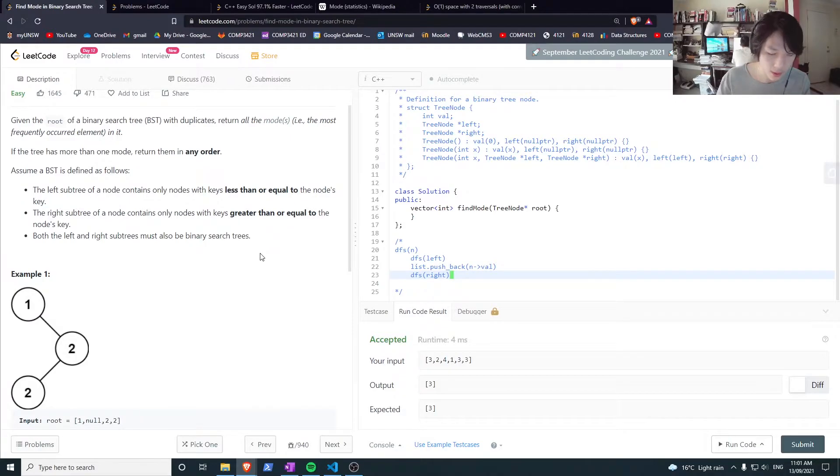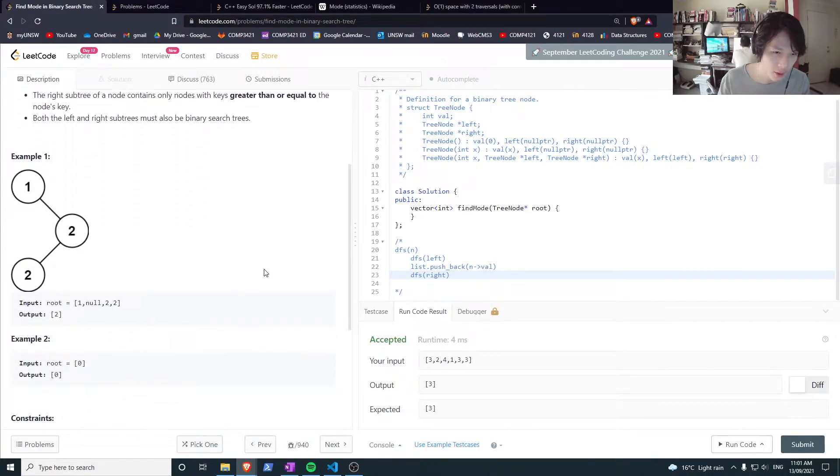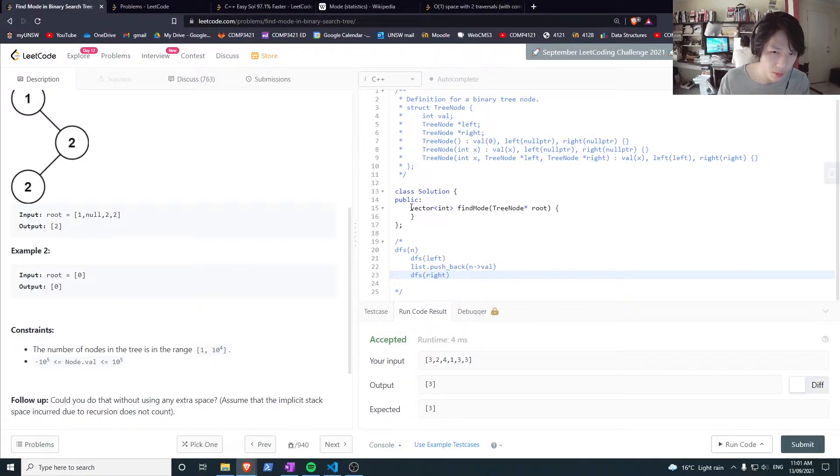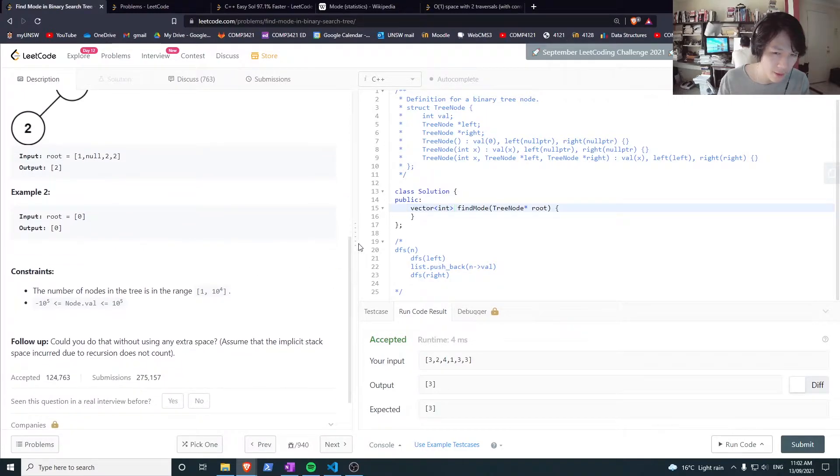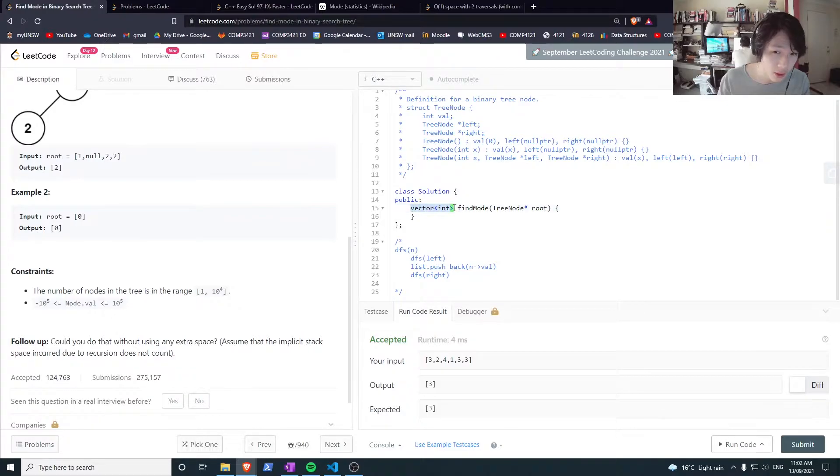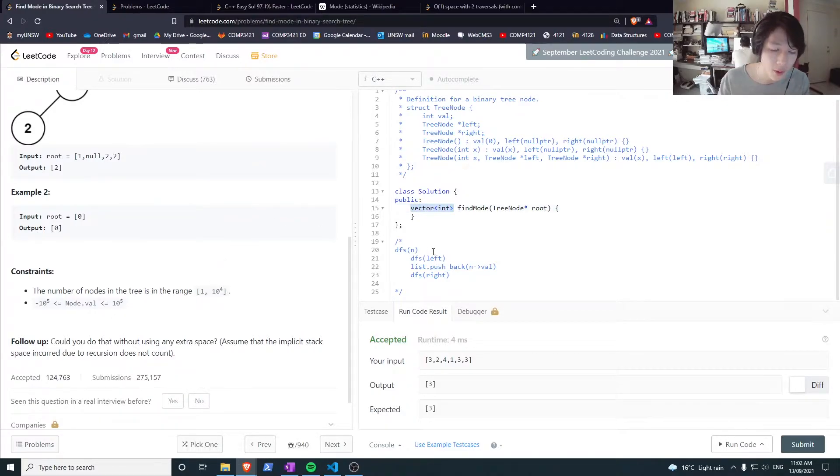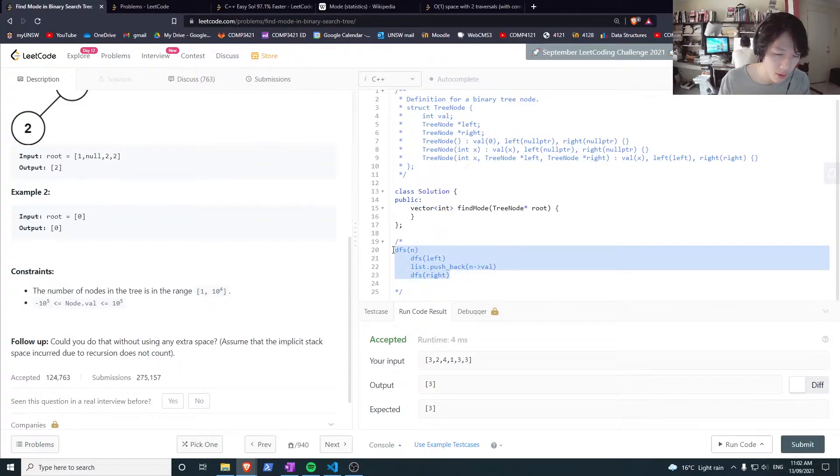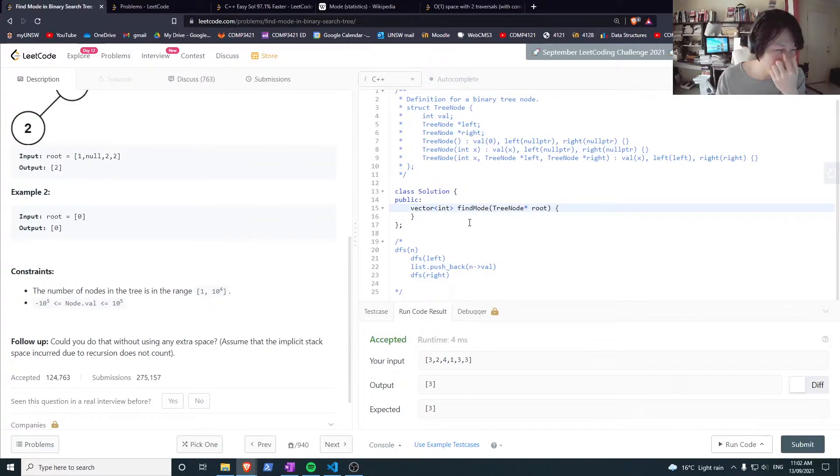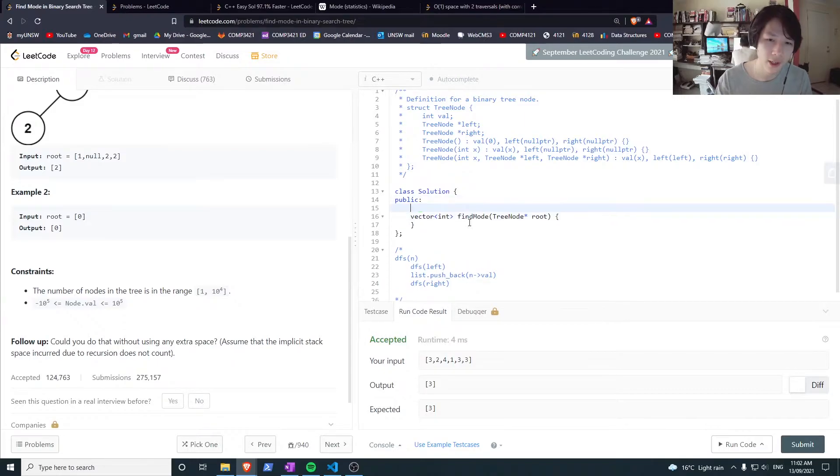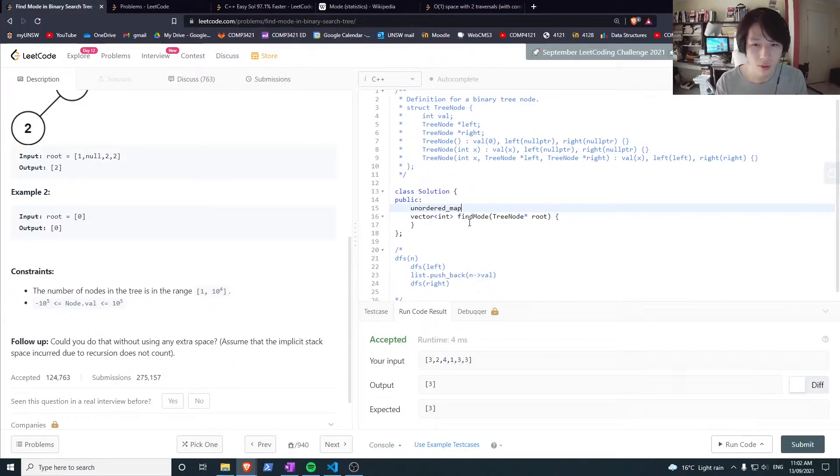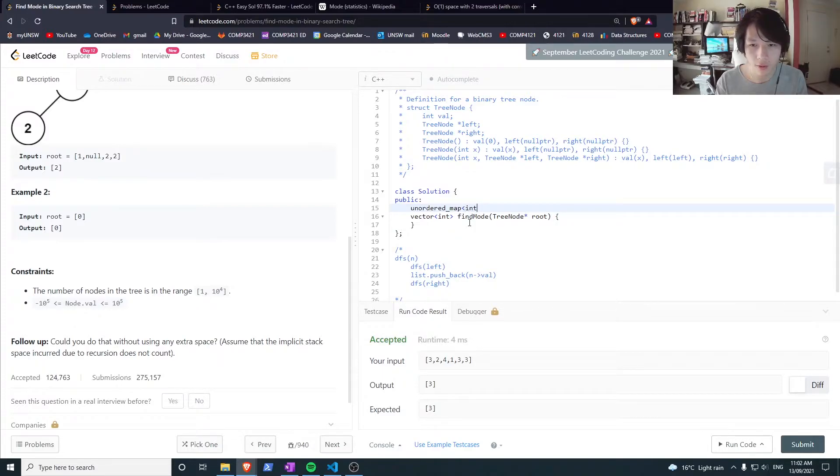You can reduce the problem to finding the mode of a sorted list, essentially. But you still have to return all the values that have the same frequency, which could be up to all nodes, so it's still O(n) space complexity. You can do this, but a map would be easier to implement and have the same space complexity. So let's just use an unordered map to count the frequencies.